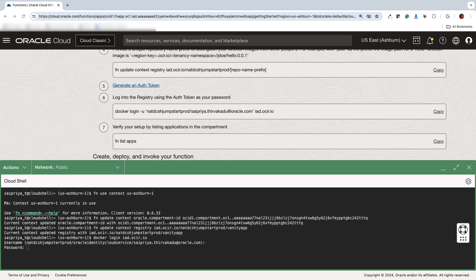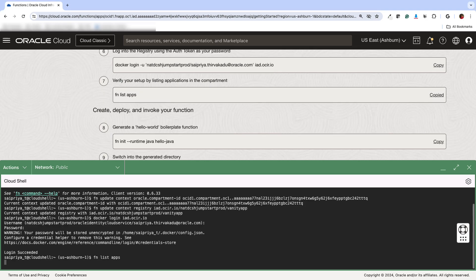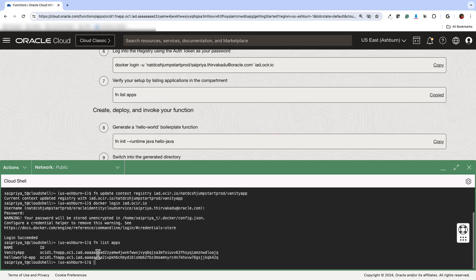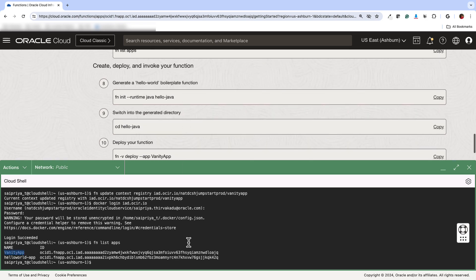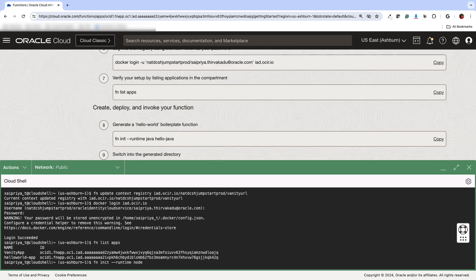And then the password is basically just your auth token, which you can generate from the OCI console. Next is a command to test whether the setup is correct or not, where we do list apps. And if you see your application name, then it means that all the other pre-steps that we did are working fine.